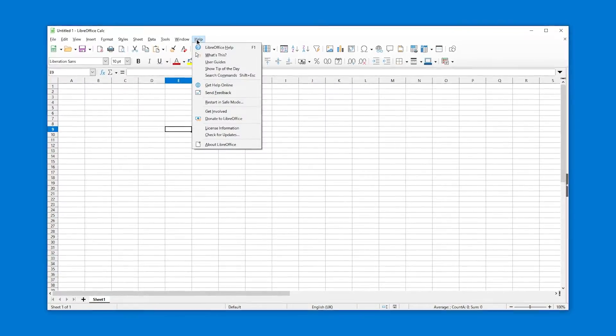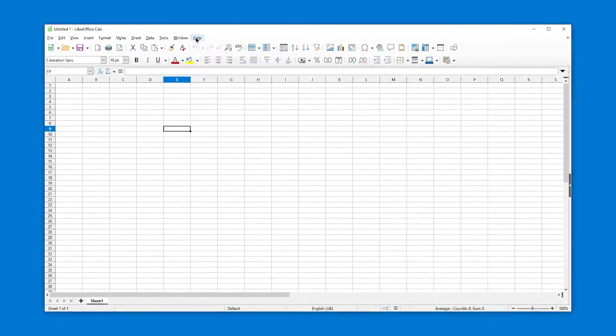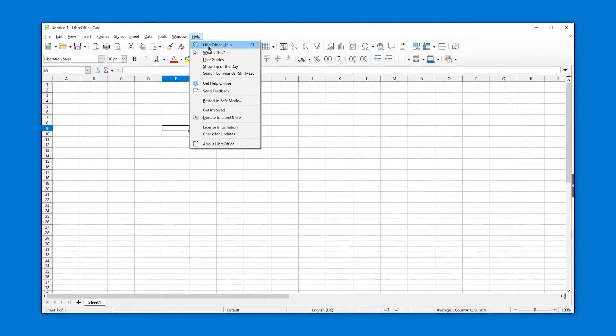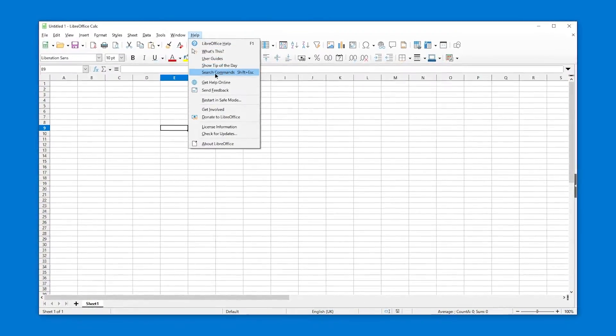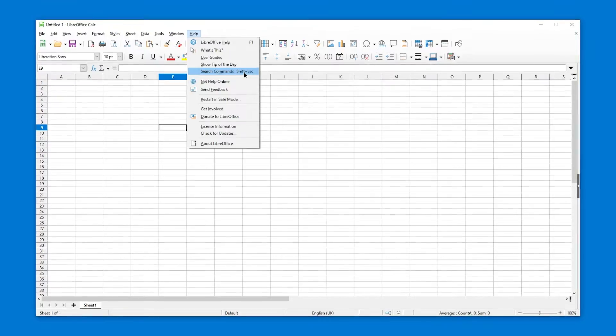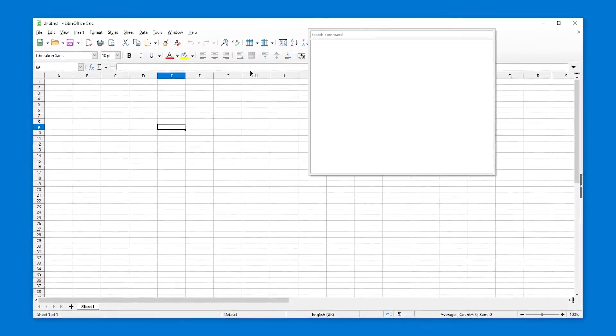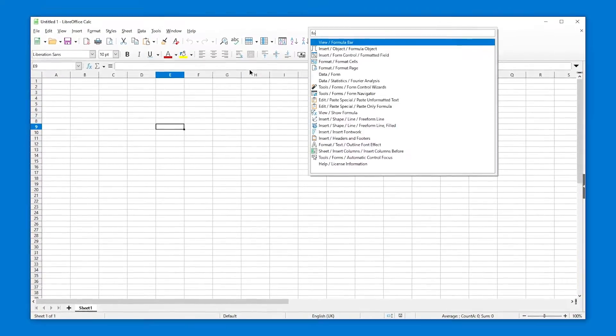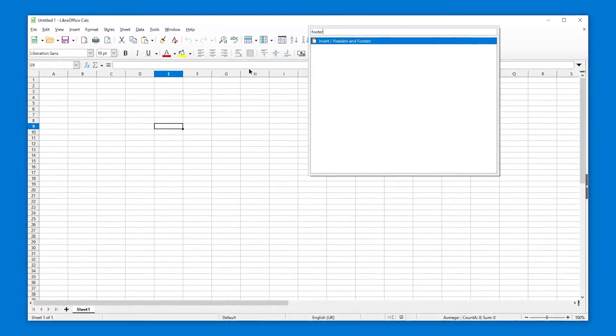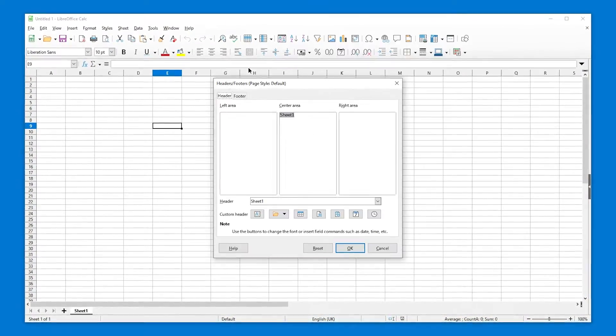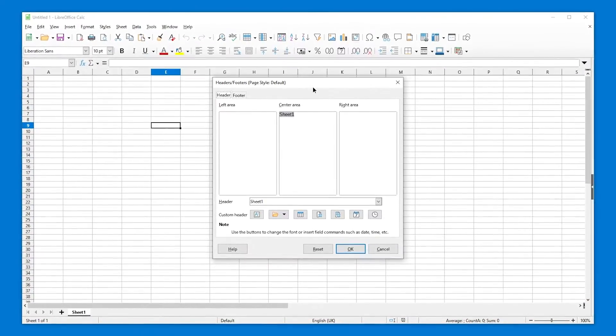Good news. If you're looking for a command, you can just press Help and then go to Search Commands, and then footer, insert headers and footers. There it is.